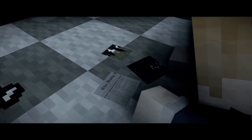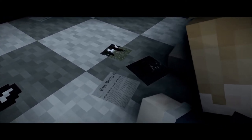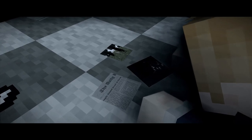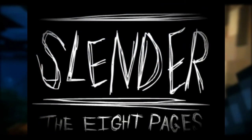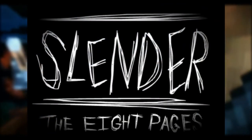Next is No Face: Slender Man, the Minecraft movie coming in 2021. It's the first Slender Man Minecraft movie I'm going to work on. The story is going to be a little bit like The Arrival and Eight Pages, but maybe some bits from that Slender Man movie. Not sure.